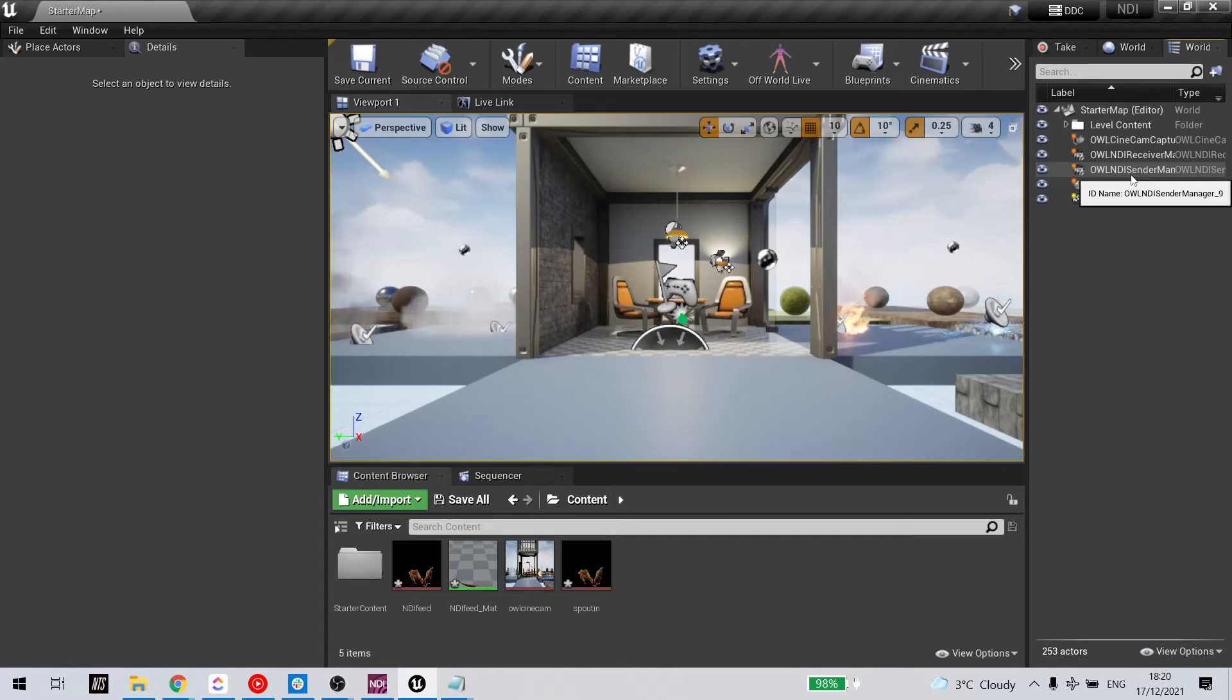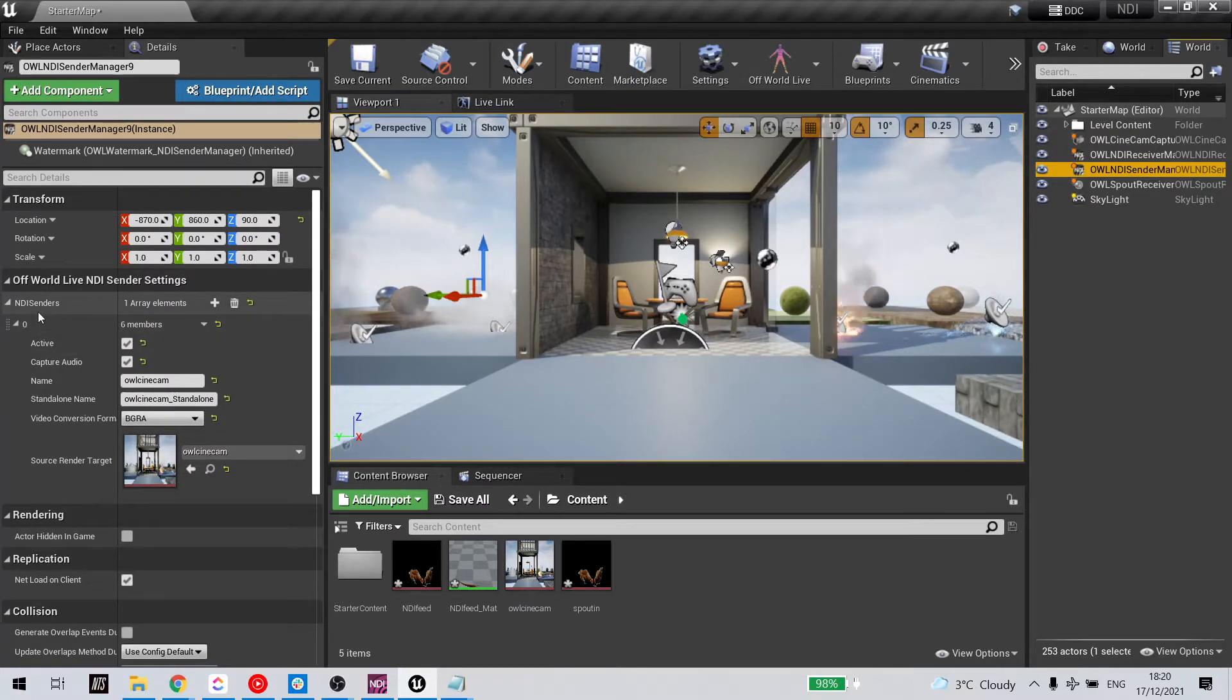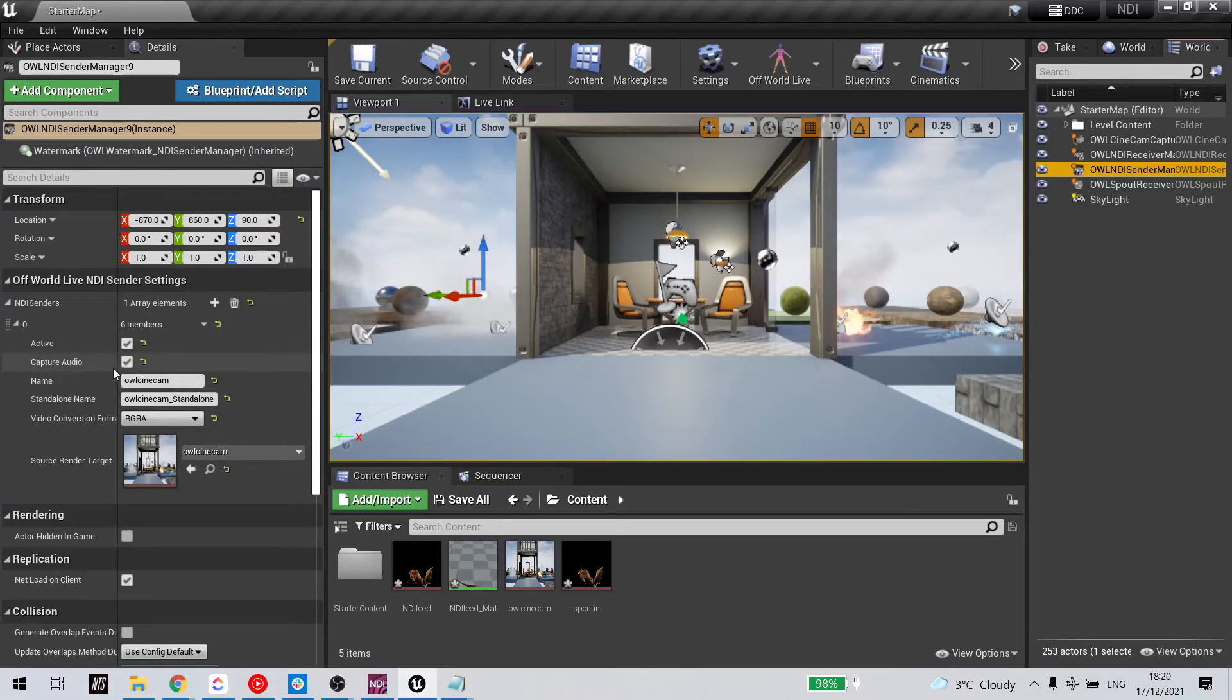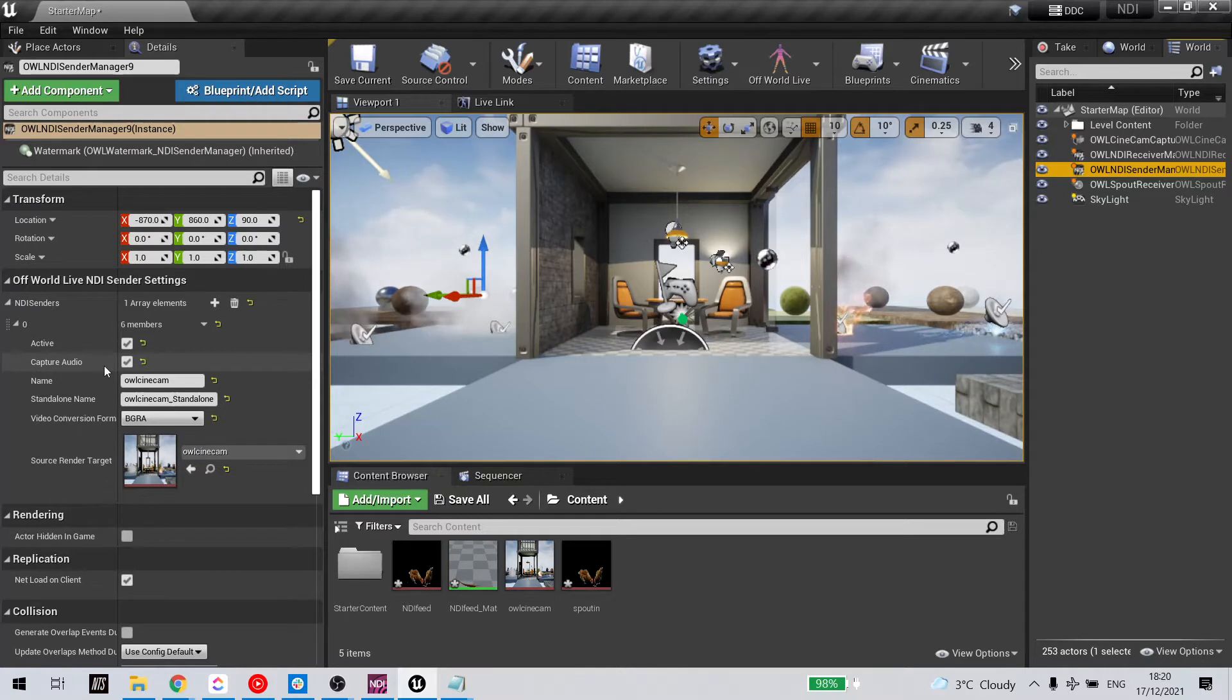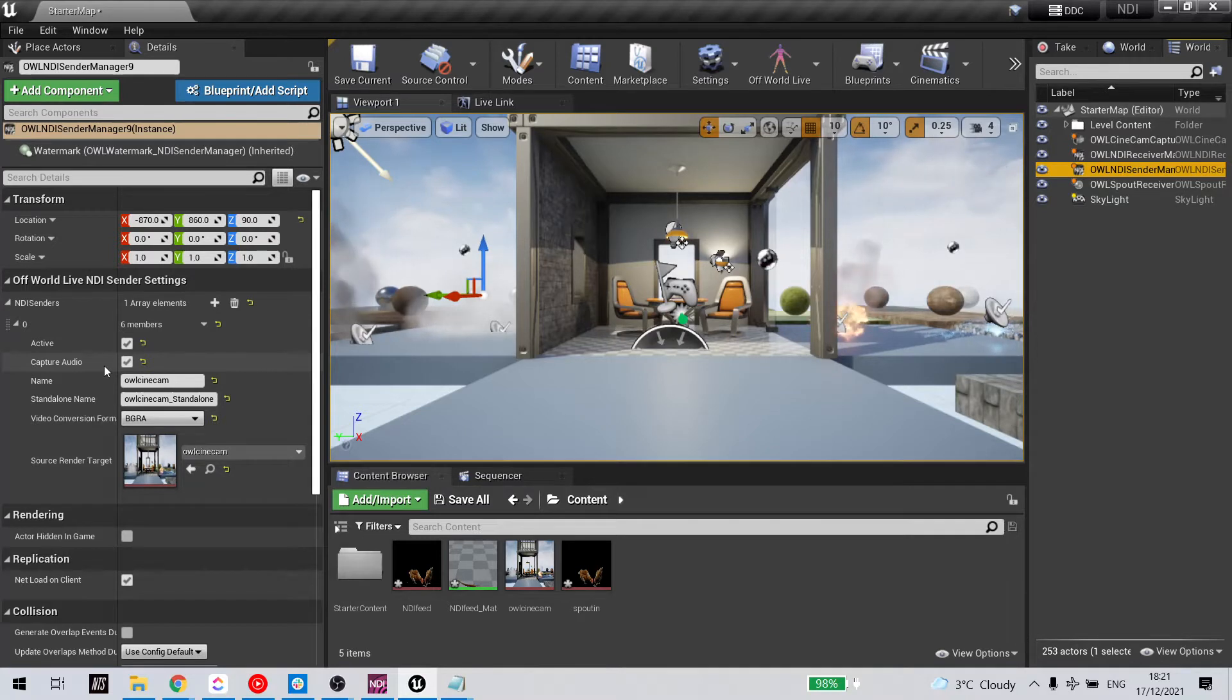Select your NDI sender manager. And in the sender array, there's a tick box for capture audio. If this is ticked, any audio active in your level will automatically send out via NDI.